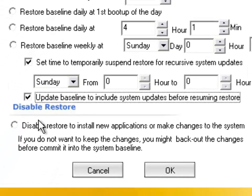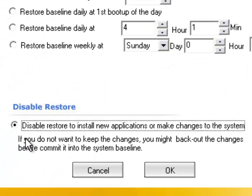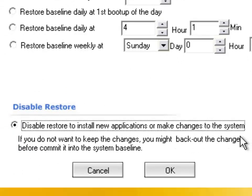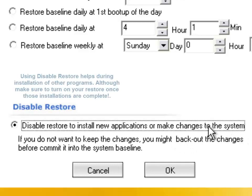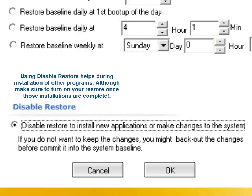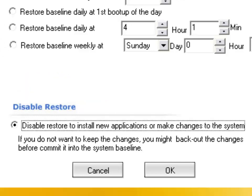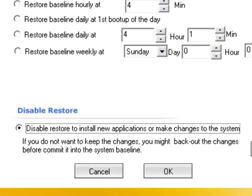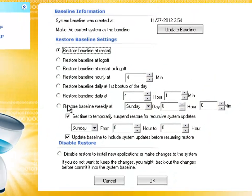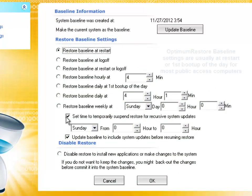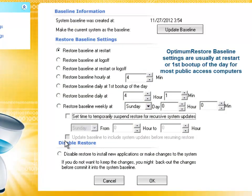Another option is disable restore. When you decide to install new applications and make changes to the system, you do not want the restore to take place, thus losing those installation files. You could have the disable restore option on, and after installing your new application or system files, you could initialize your system restore by clicking restore baseline and restart, which is my preference.